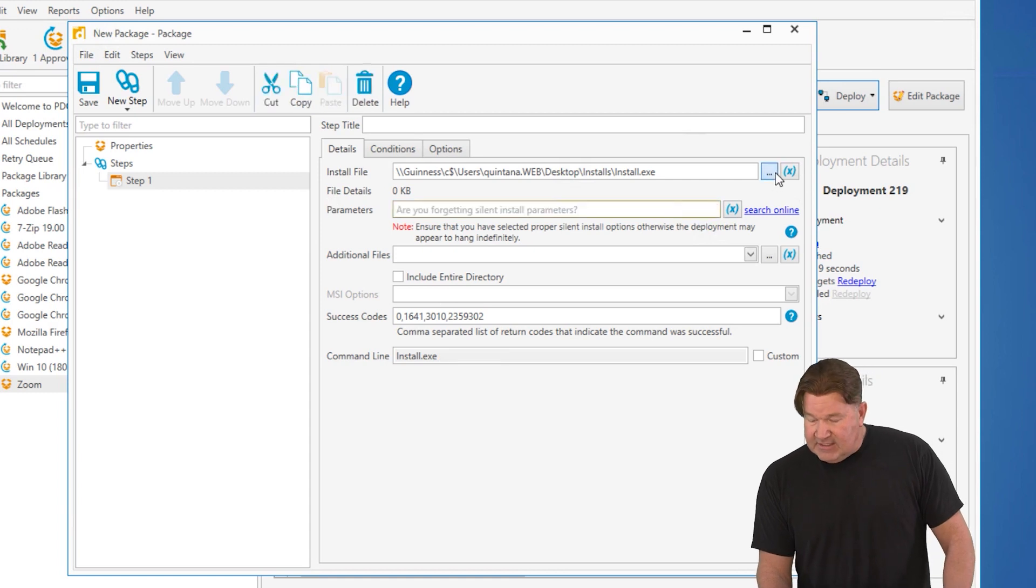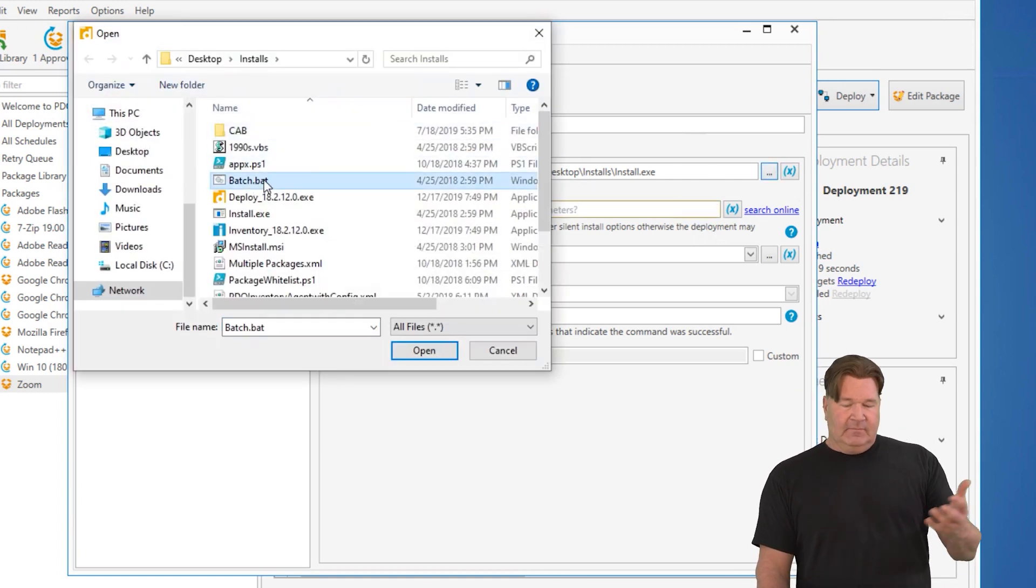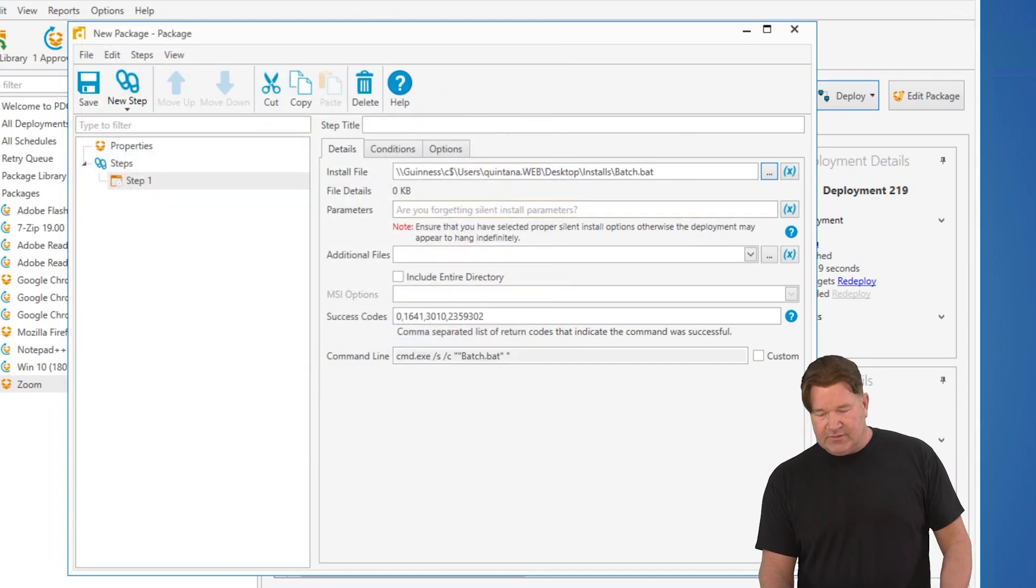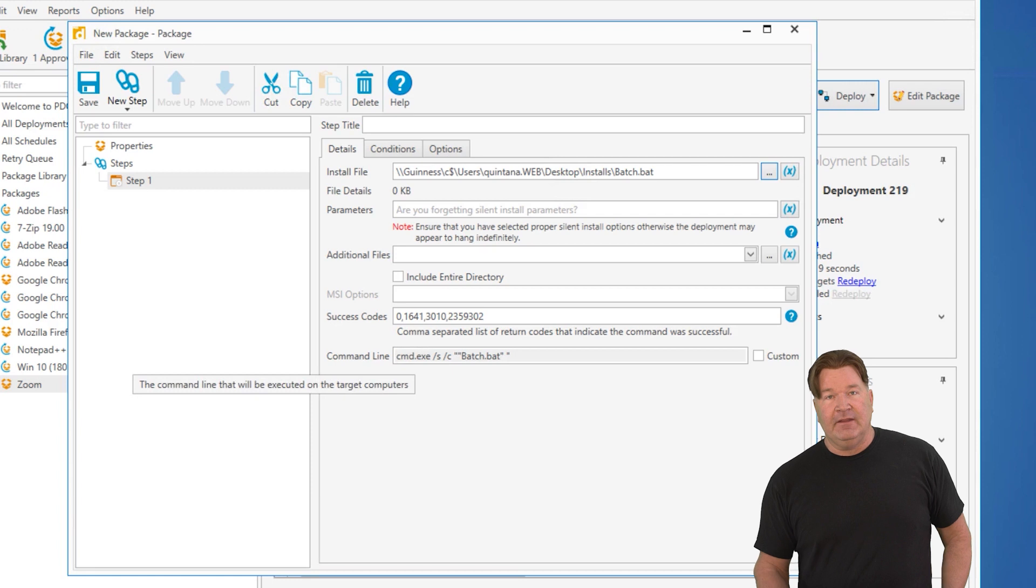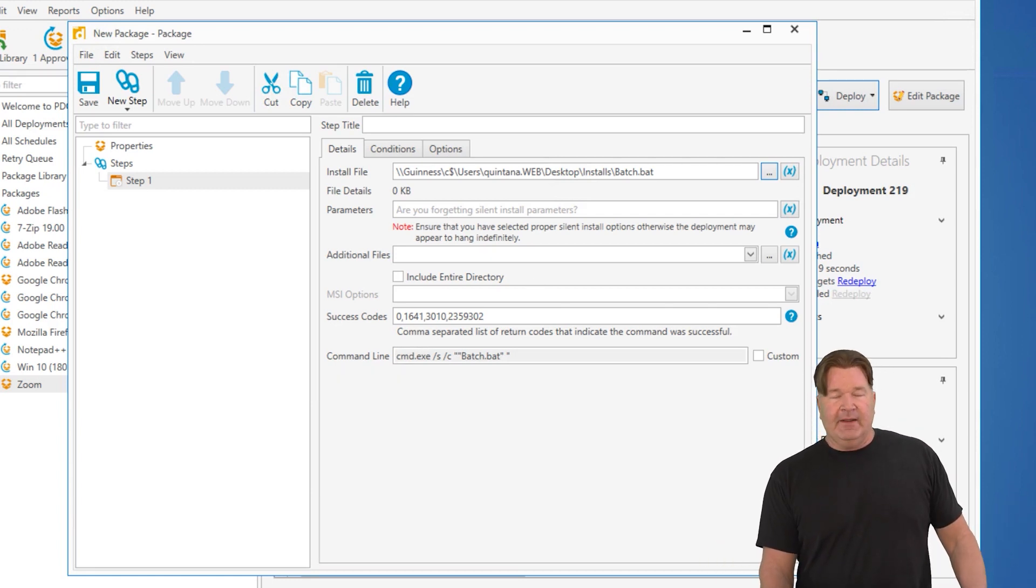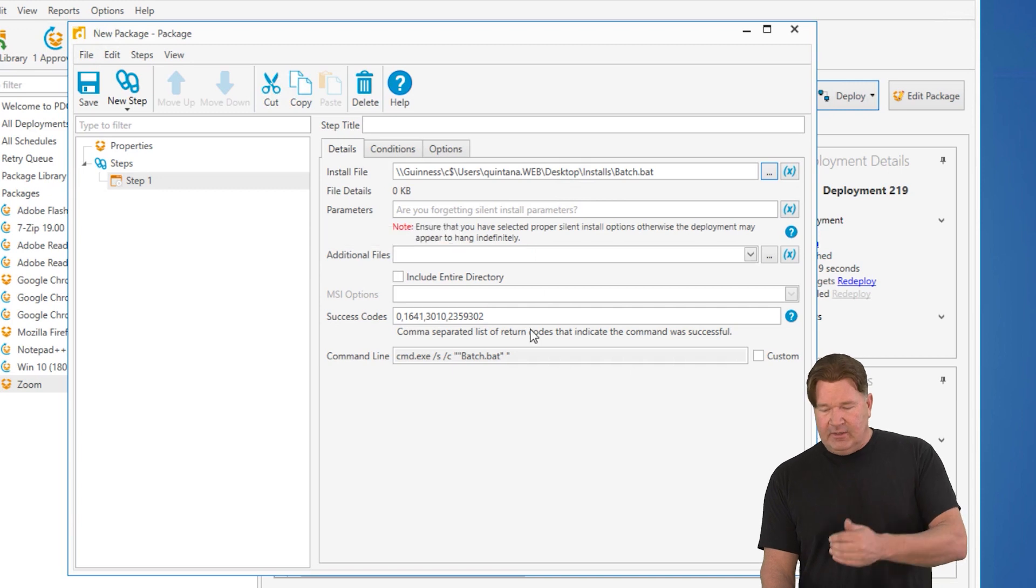Now, let's take a look at the batch file, .bat. You'll notice we're running command.exe /S /C and then the name of your batch file. Pretty simple there. If you wanted to add parameters, again, stick them on the parameter line. It will append to the end.